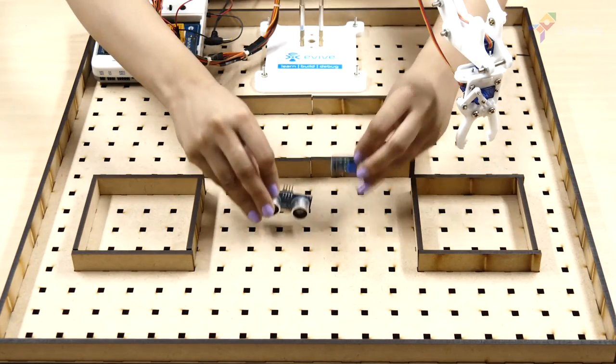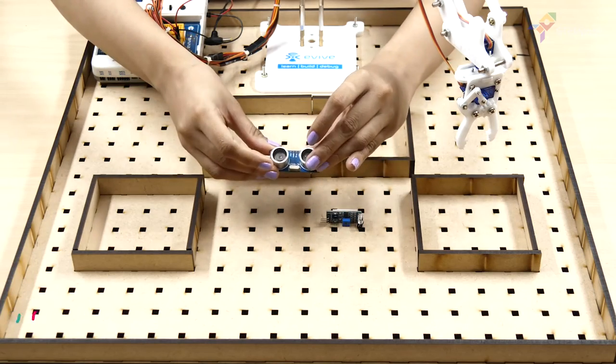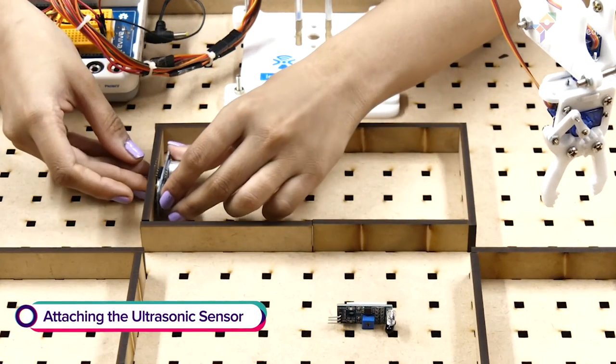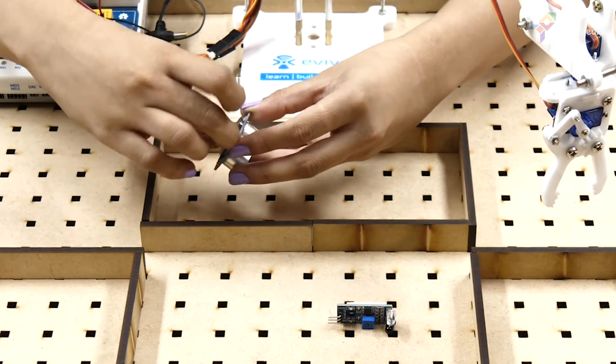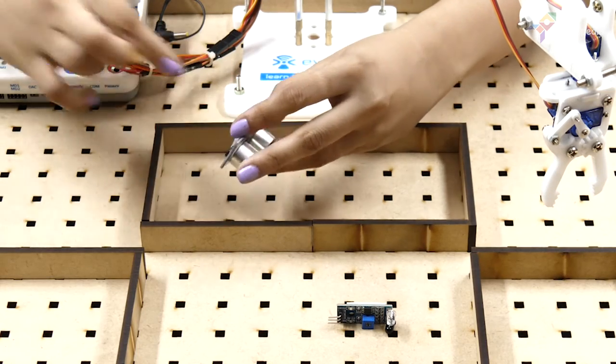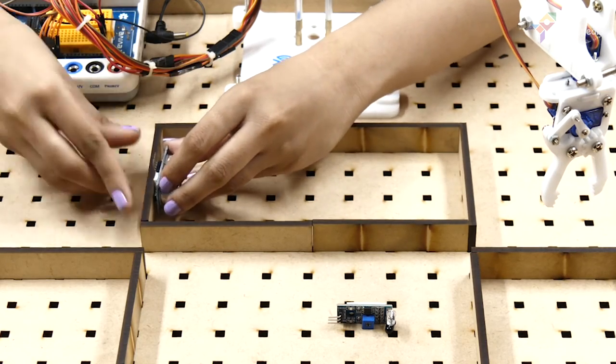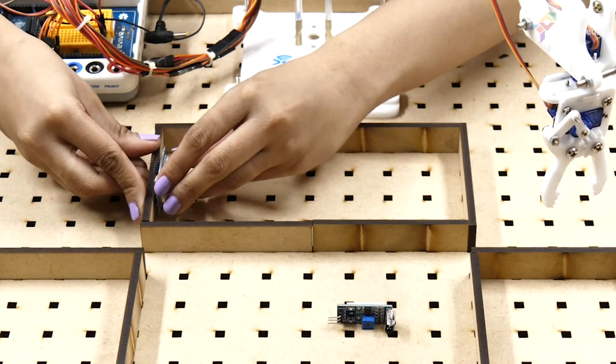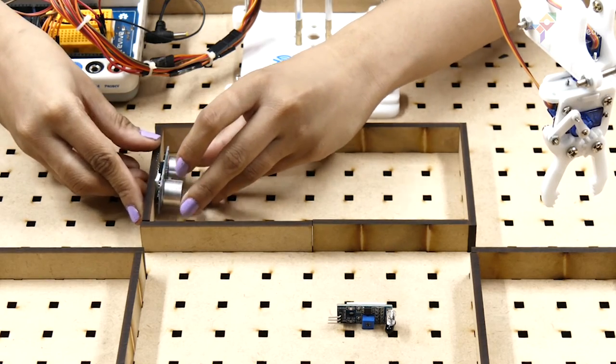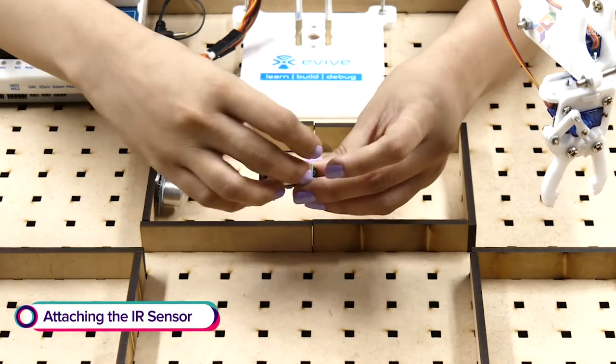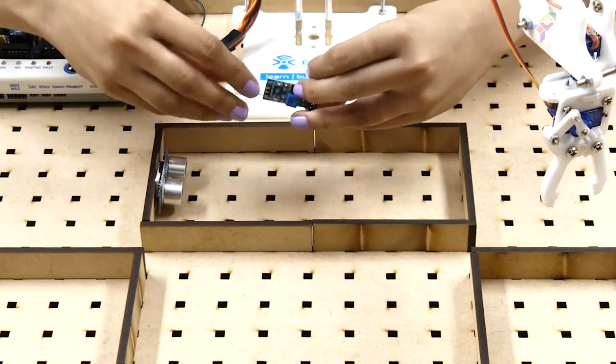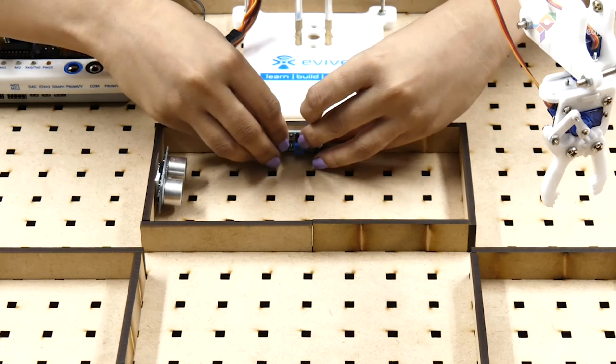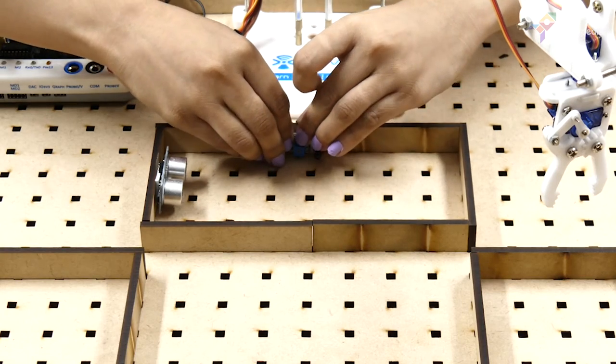Now that the areas are made, let's attach these sensors. Take an ultrasonic sensor and mount it to the 10cm wall in the pickup zone using a double-sided tape. Now, let's attach the IR sensor.